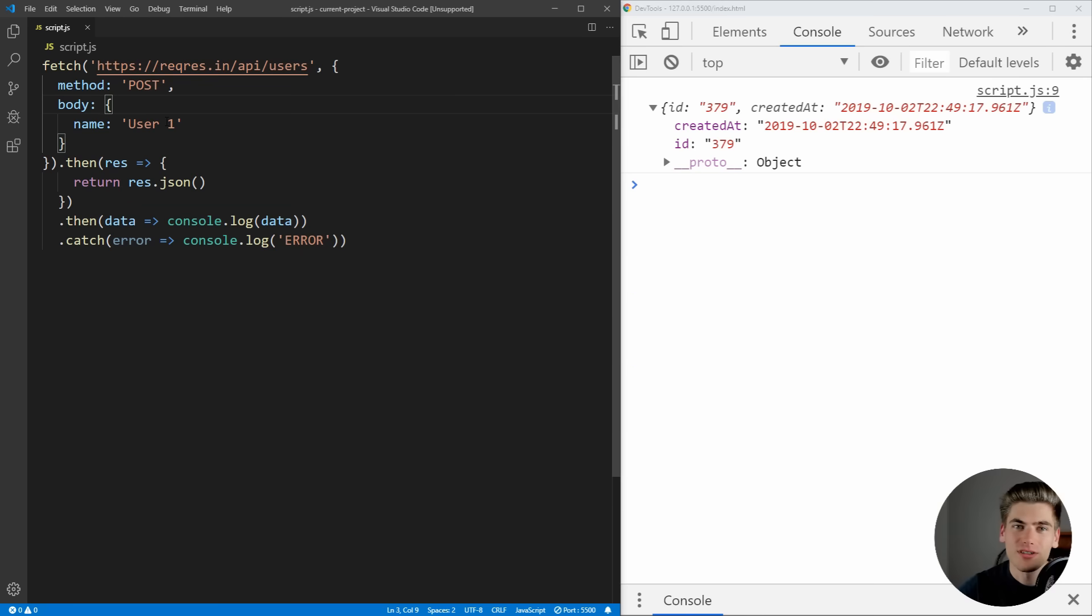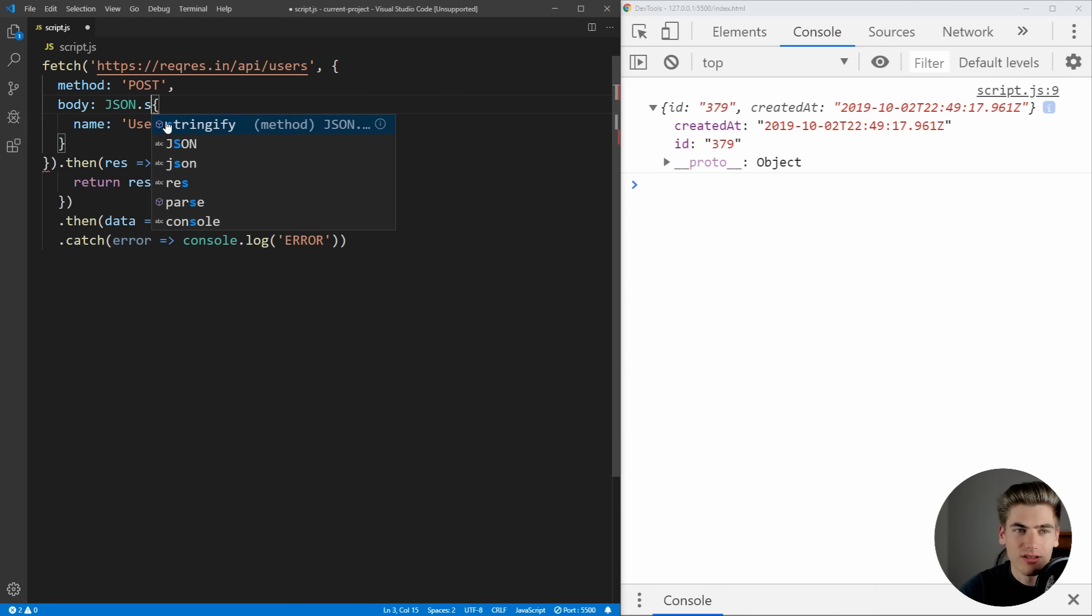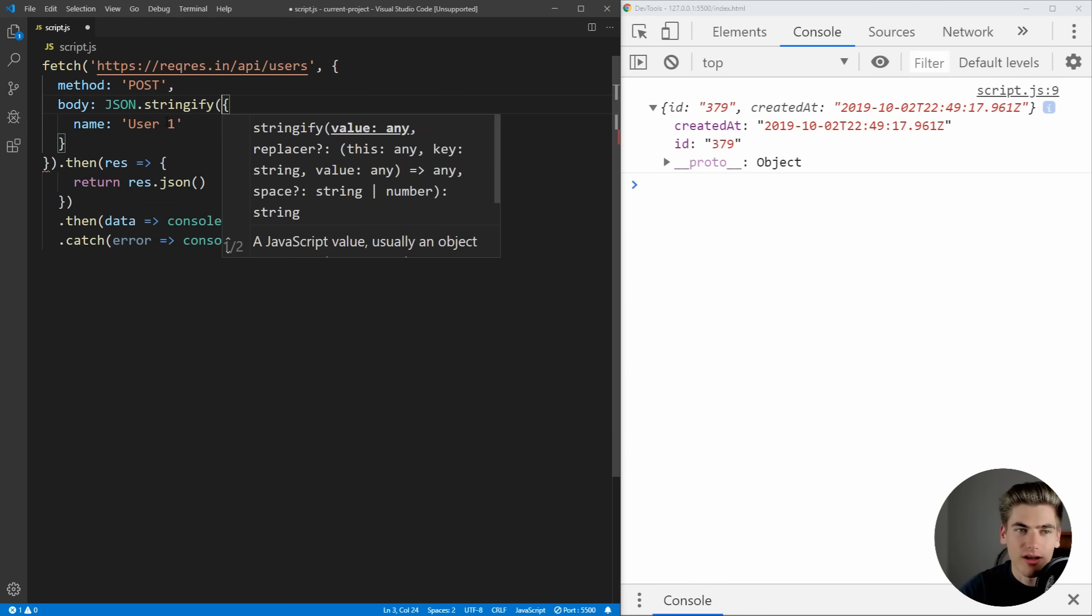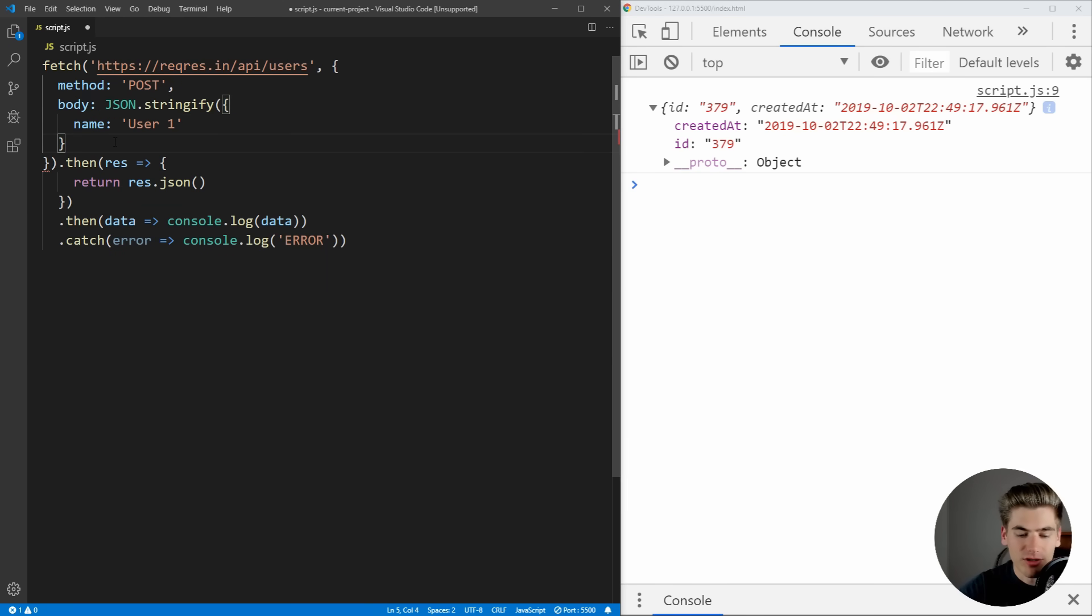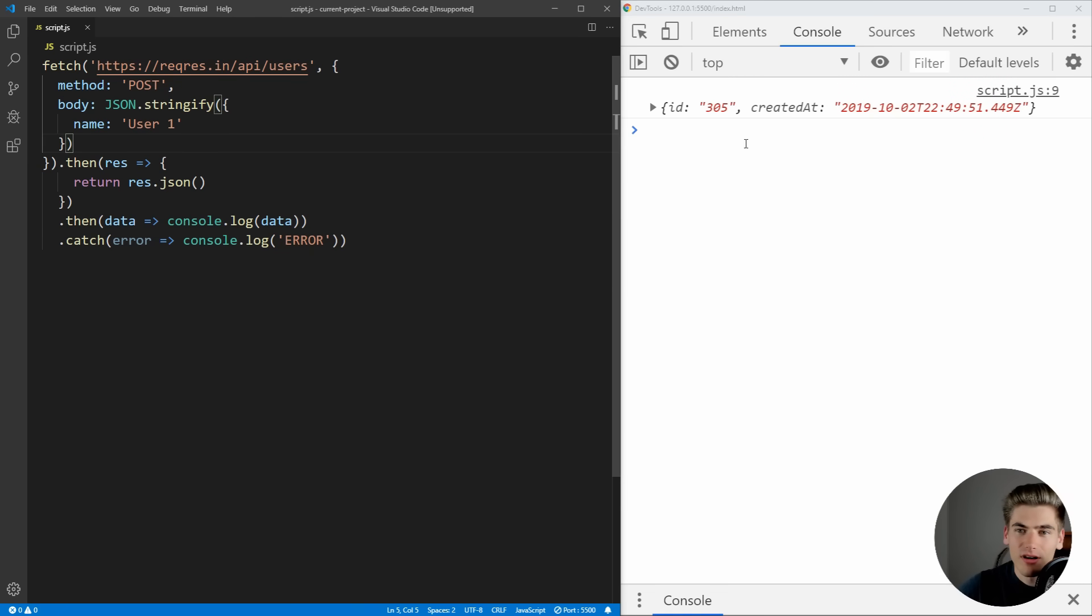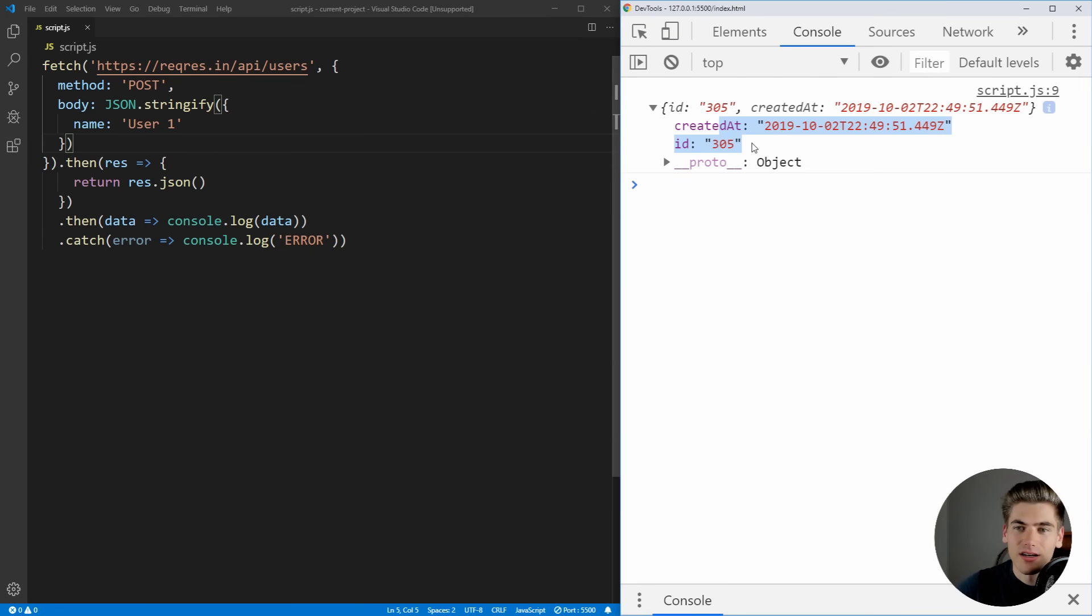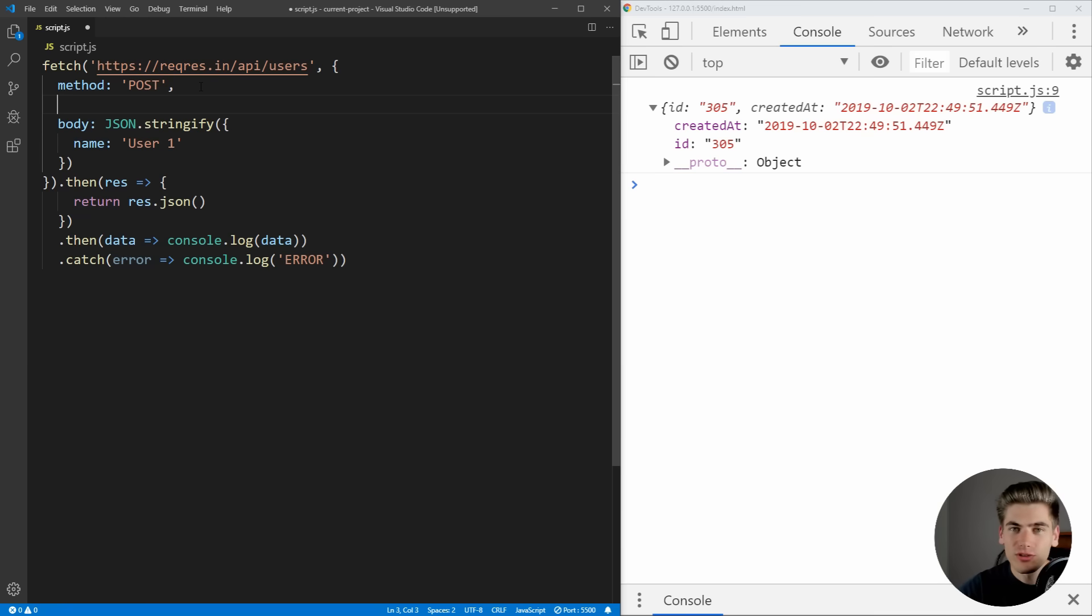The way that fetch works is you actually need to send it JSON. So you need to do JSON.stringify and actually stringify the object that you're passing it just like this. Now, if we save that you're again, still going to notice the name is not here. So it's still not working. And that's because you also need to set the headers.